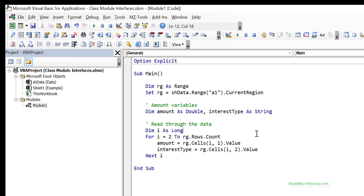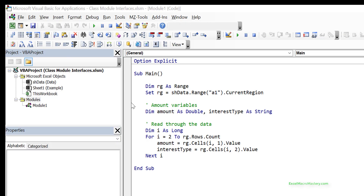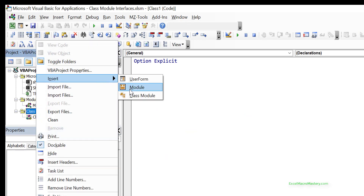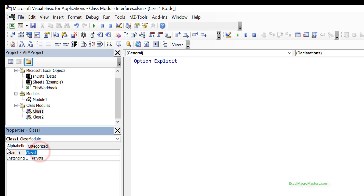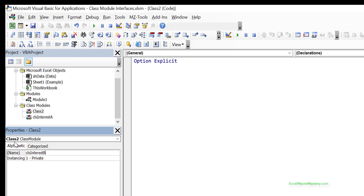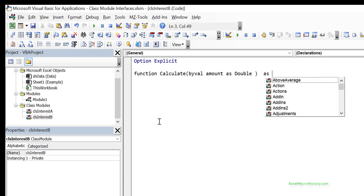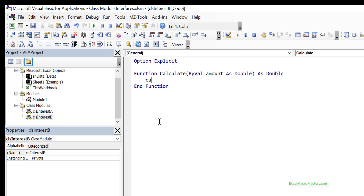Once we have the amount and interest type we can pick which interest calculation to use. First we create two classes: clsInterestA and clsInterestB. Each has a Calculate function that takes amount as a double and returns a double. For interest A we multiply by 1.1, and for interest B we multiply by 1.5. It could be much more complicated than this, which is why we'd have different objects for the calculation.